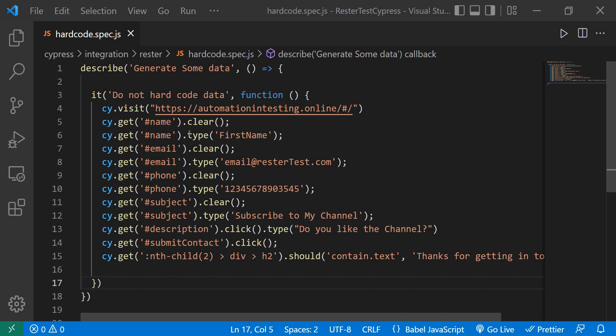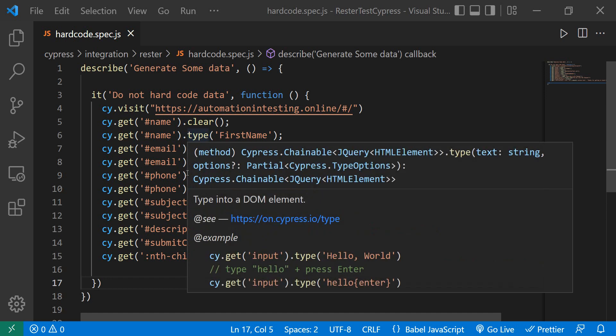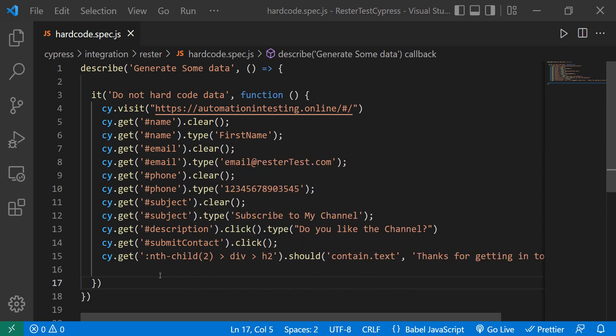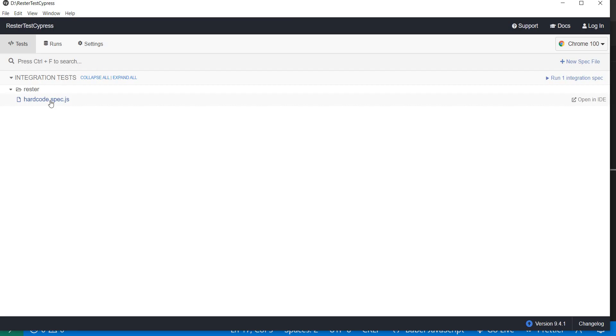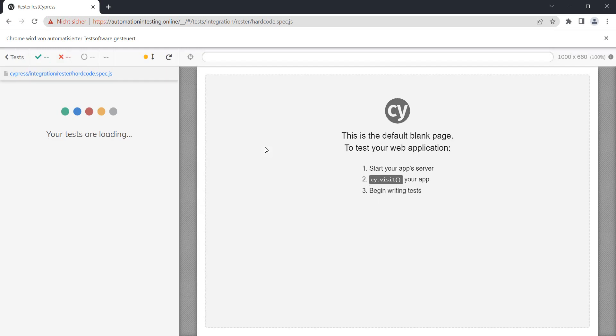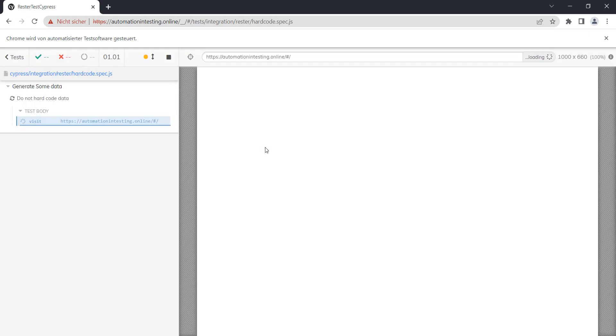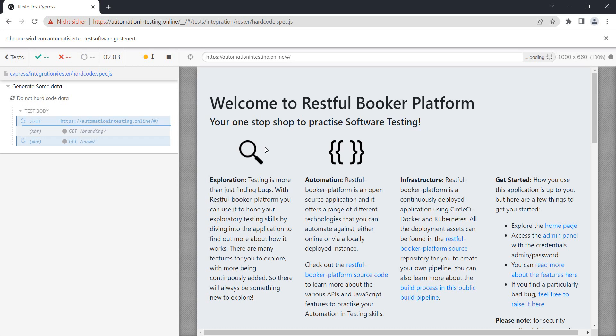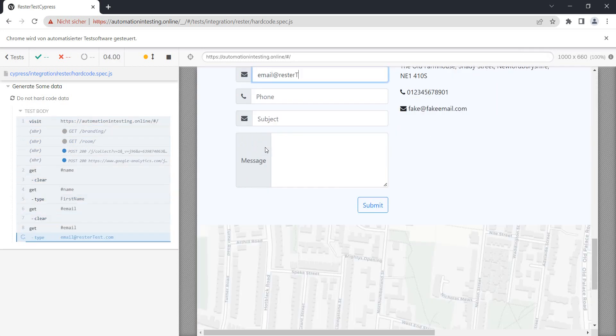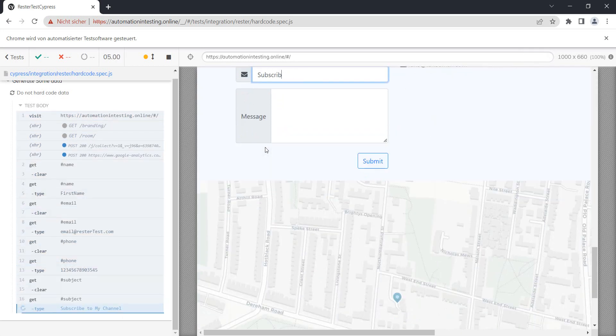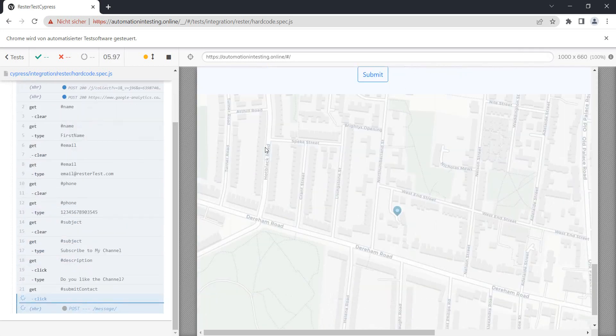First, let's see what this test does. It's pretty straightforward - it fills a form and checks for some text. Let's see it in action. It opens the automation in testing site, fills in the form, and submits.